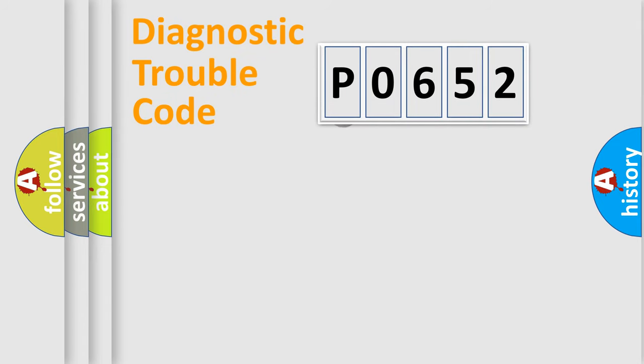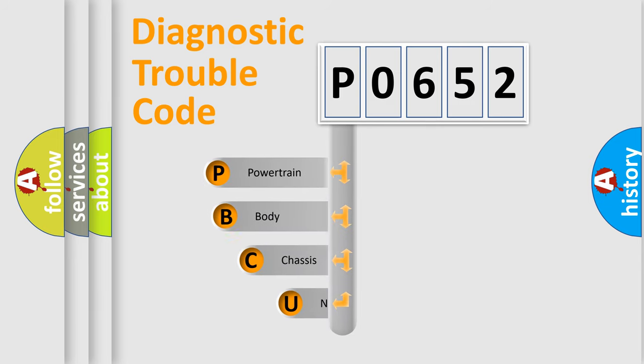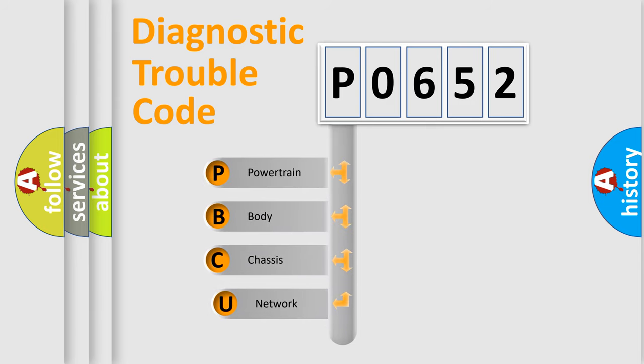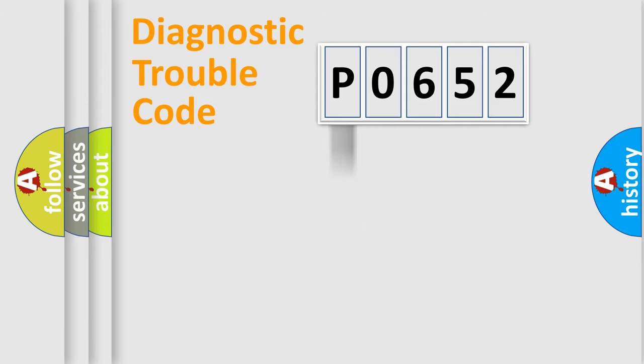First, let's look at the history of diagnostic fault code composition according to the OBD2 protocol. We divide the electric system of automobile into four basic units: powertrain, body, chassis, network.